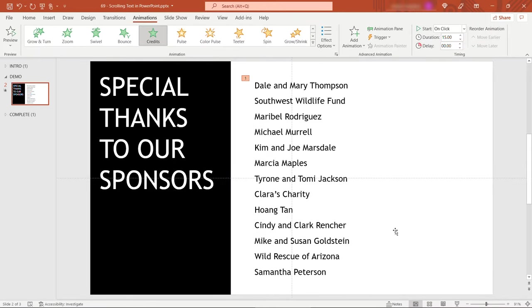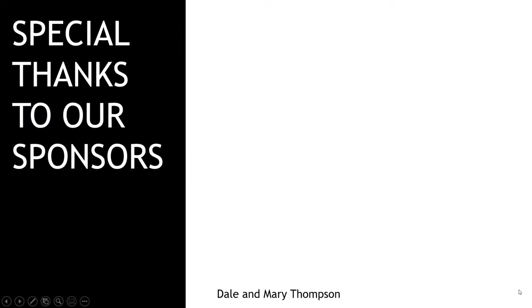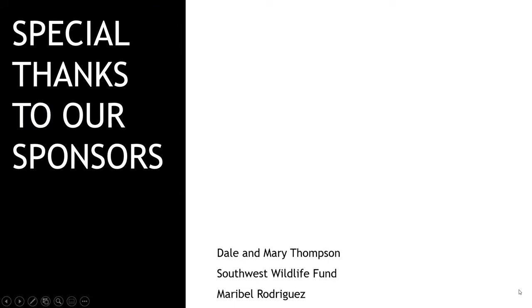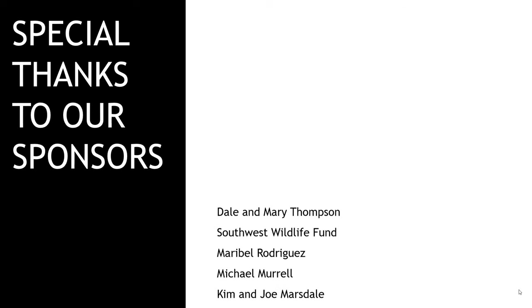And now if we were to play this, I've got it as click to start. There we go.